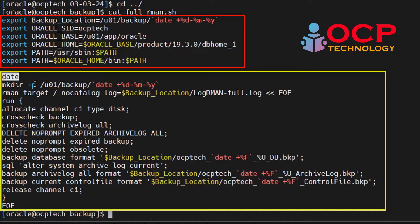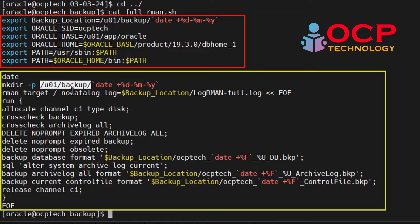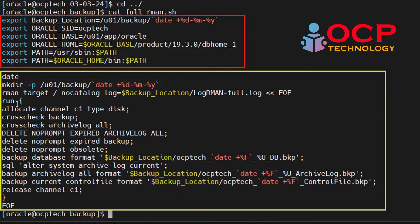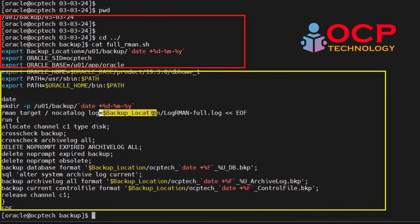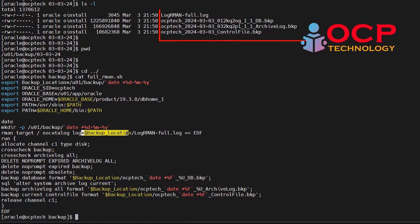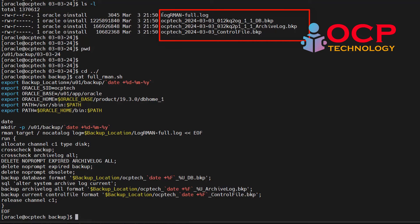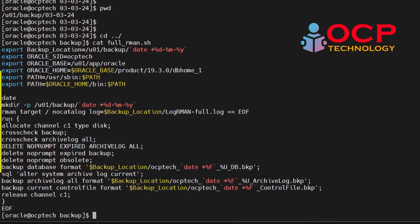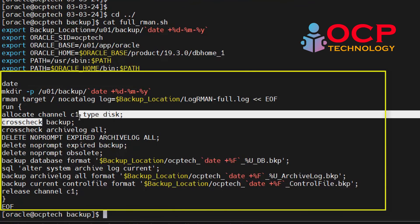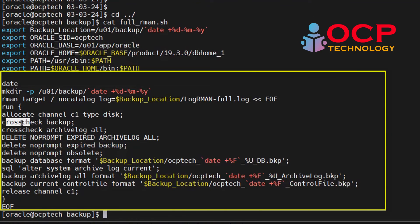After that, rest of the RMAN command which is RMAN target - it will connecting you through the RMAN prompt. This is the log file location and log files also creating in the same location where the backup is creating, as you can see above in the backup folder. The backup location is the same. Then crosscheck backup - it will check in the backup inventory and crosscheck archivelog - it will check in the archivelog inventory. And delete noprompt expired archivelog - it will delete the expired archivelog files from the inventory. And delete noprompt obsolete backup - it will delete the expired backup from the inventory.